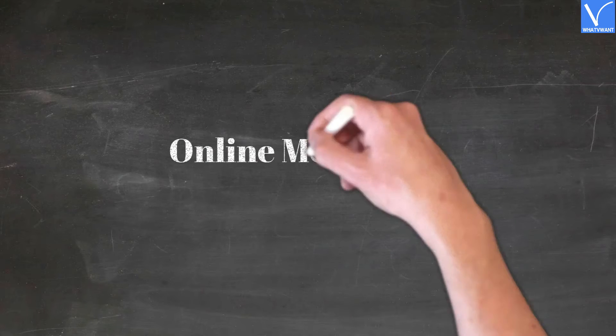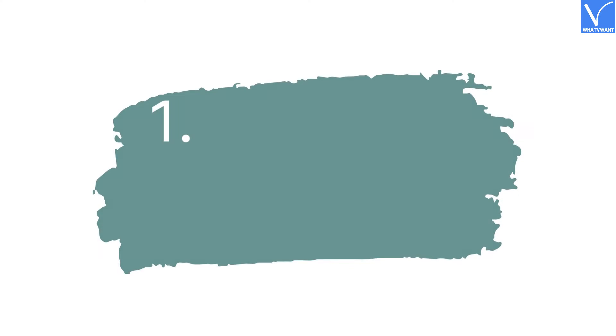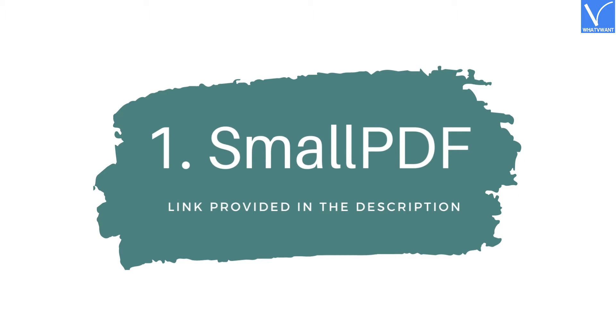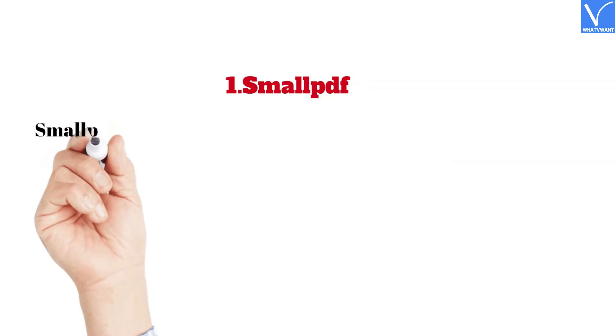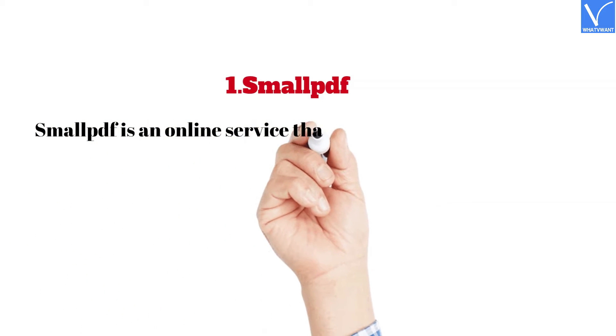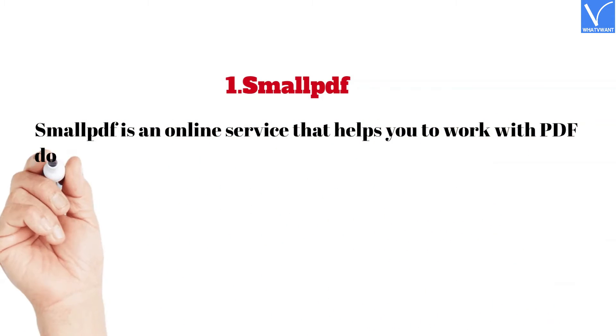Online methods. 1. Small PDF. Link provided in the description. Small PDF is an online service that helps you to work with PDF documents.